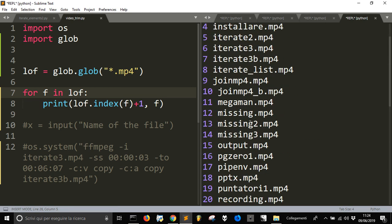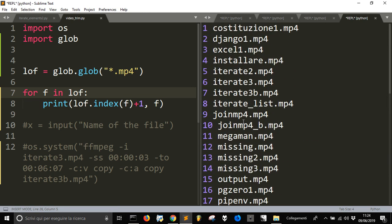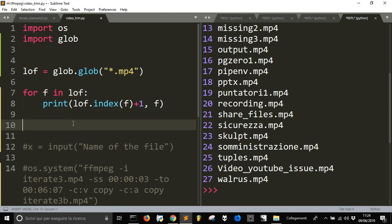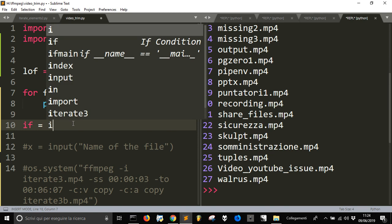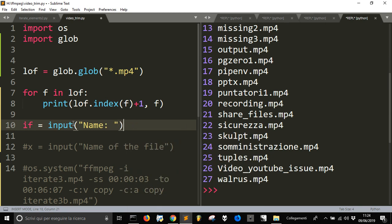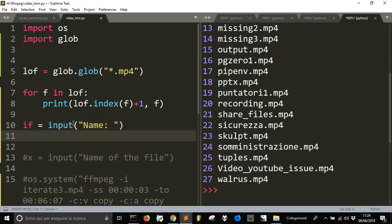So now, I just, I'm going to ask what is the file, the input file. So, ef, input file will be input name, and I will, OK, I will get the name, but...